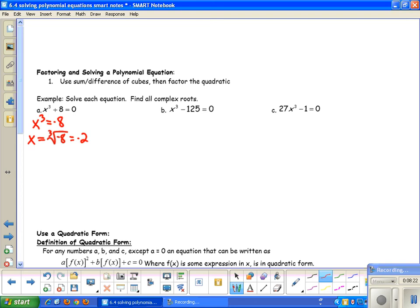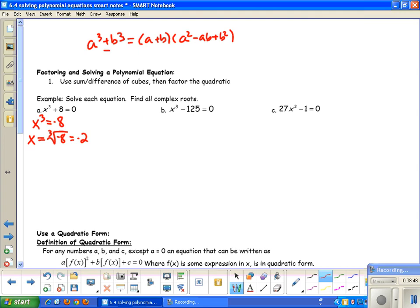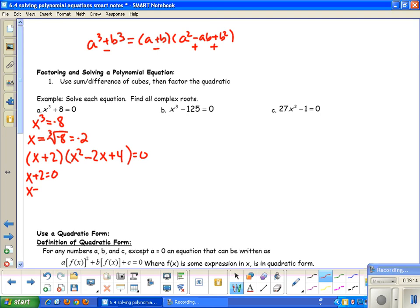The fundamental theorem of algebra states that if you have a polynomial of degree n, you should have n zeros. Since this is degree 3, I should find three zeros. I have one real zero — the other two are probably imaginary. To find them, I use the sum of cubes: a³ + b³ = (a + b)(a² - ab + b²). For the difference of cubes, the signs change to minus-plus-plus. So for x³ + 8, the cube root of x³ is x and the cube root of 8 is 2. Factoring gives x² - 2x + 4, and we set it equal to 0.